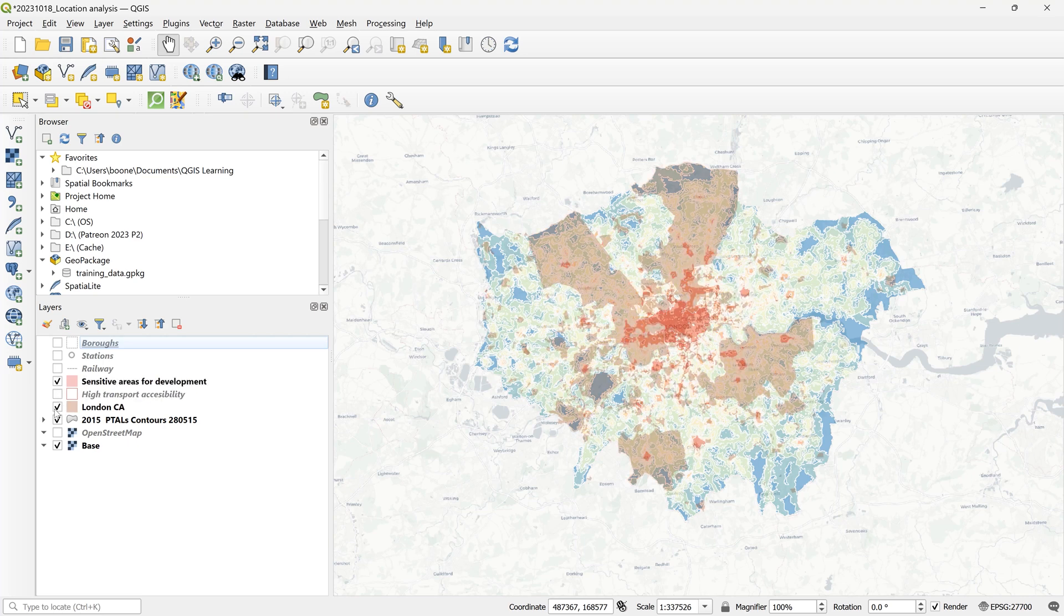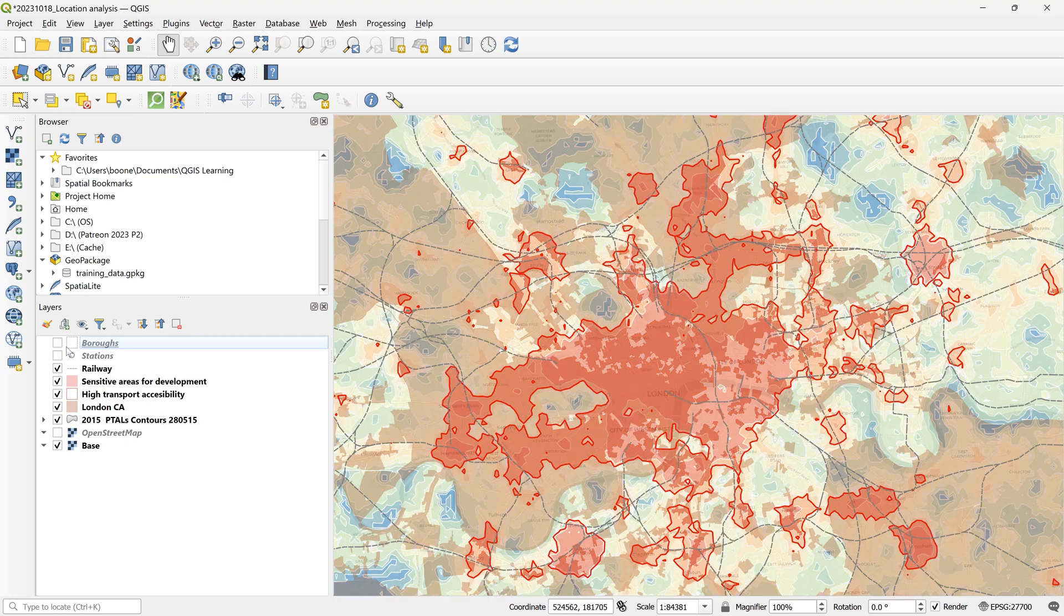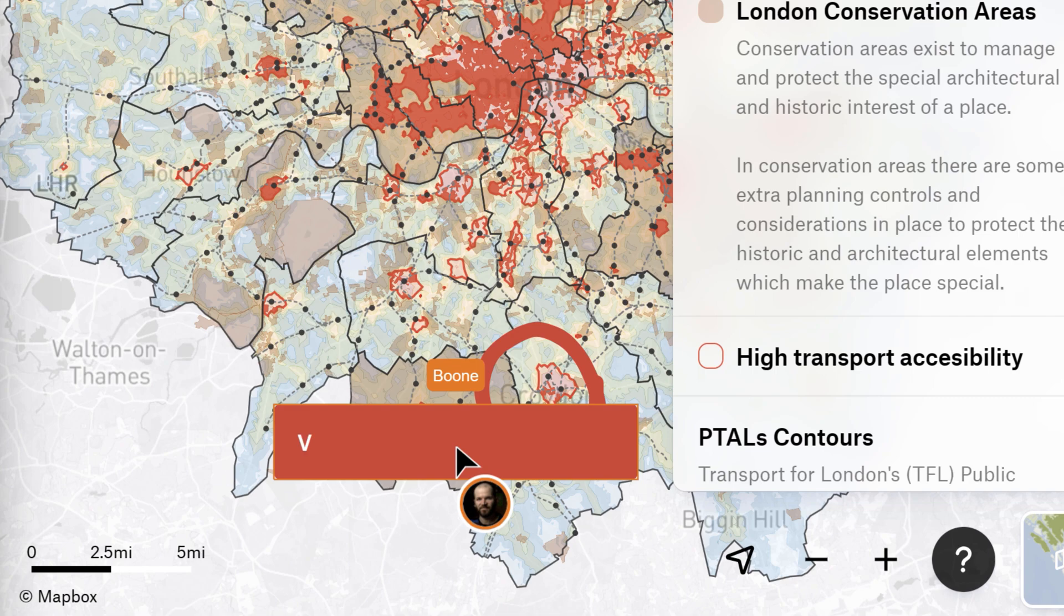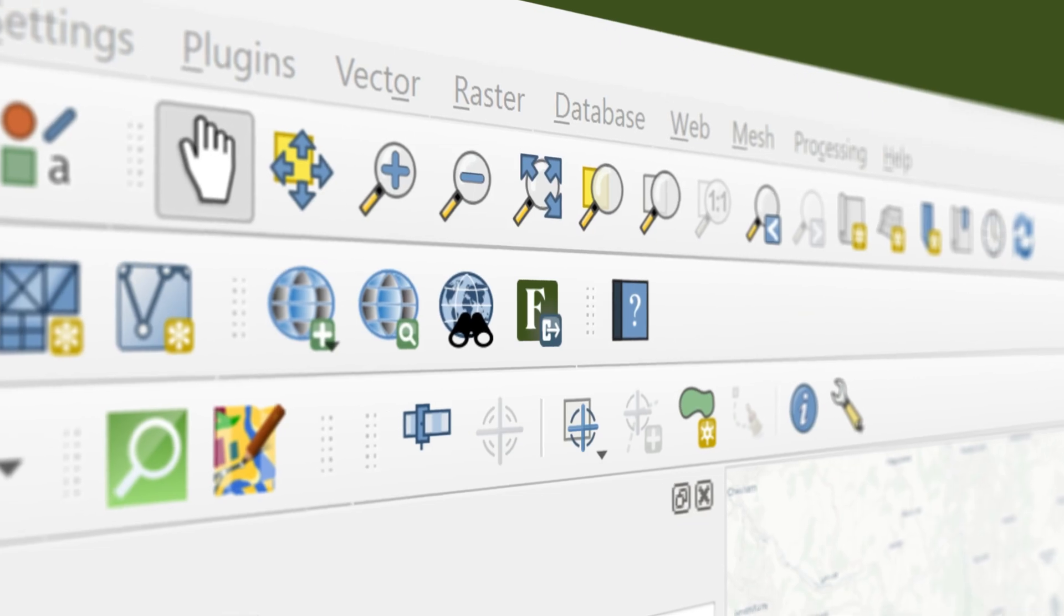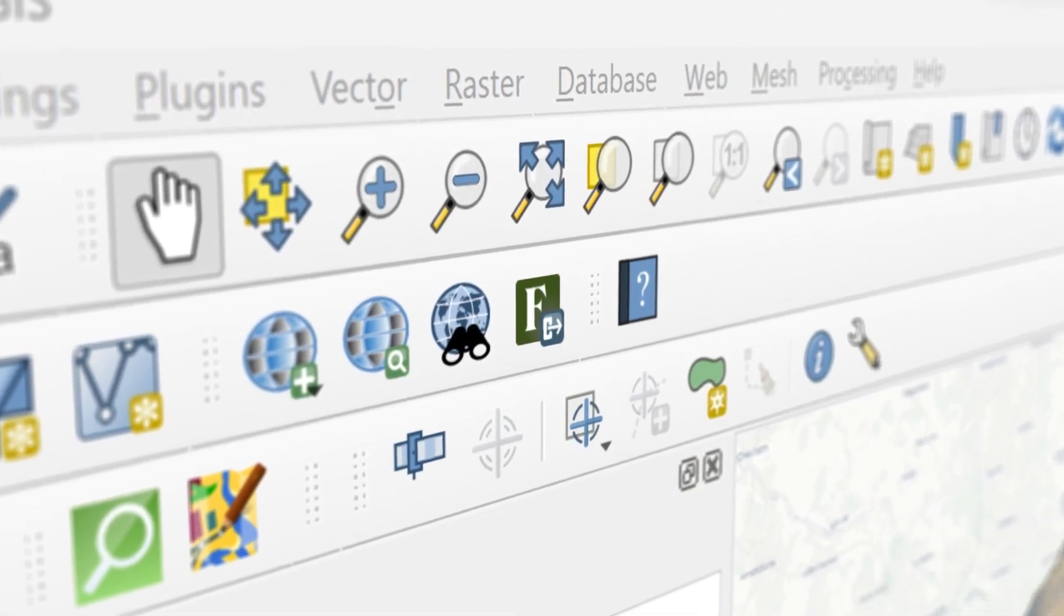Pairing the analytical capabilities of QGIS with the collaboration features of Felt is a very powerful combination. I'm going to show you how to do just that using the Add to Felt plugin for QGIS.